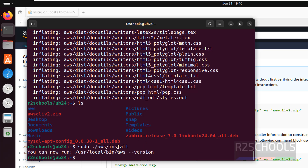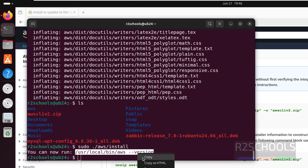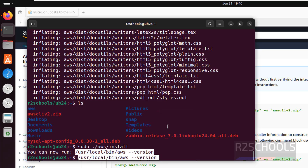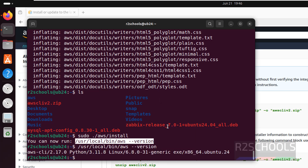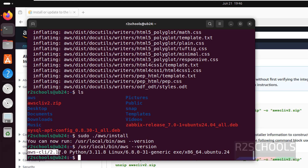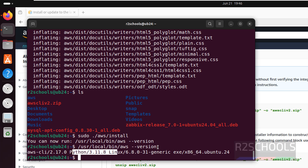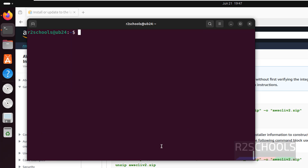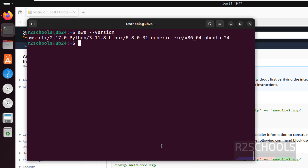We have successfully installed. Run this command to verify the version — paste it and hit Enter. See we have installed AWS CLI latest version, that is 2.17, and this is the version of Python. Control L to clear screen. Now type aws --version — see we got the same result.